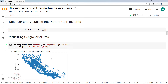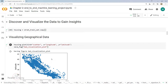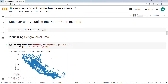Welcome back to our Hands on Machine Learning book series. As we progress in our learning journey, today we are going to see how to implement this machine learning project. In the last video, we downloaded the dataset from the GitHub repository and created the initial visualization for the given data.